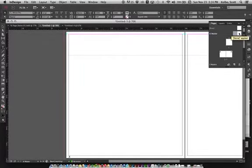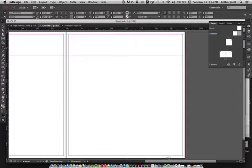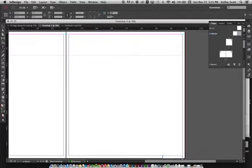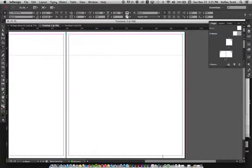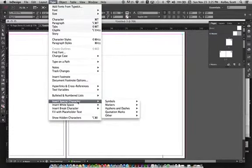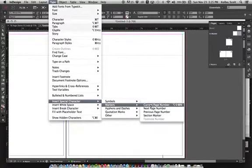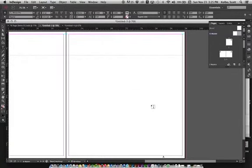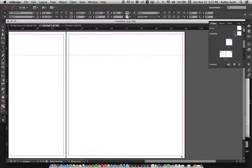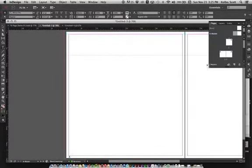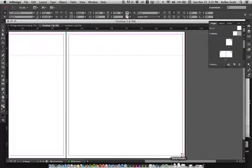You also want to go over to the second master page and draw another text box there. Do the same thing — go to Type, Insert, Marker, Current Page Number — but this time right-justify it. Come up to the paragraph area and click the Align Right button. Now you should have an A on each side, giving you your current page number.